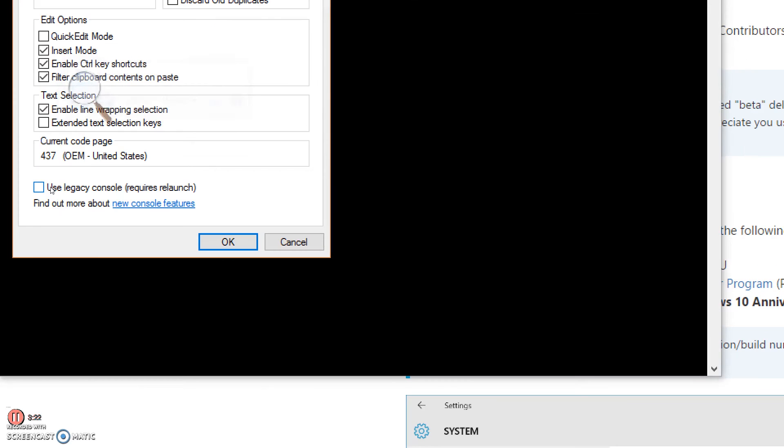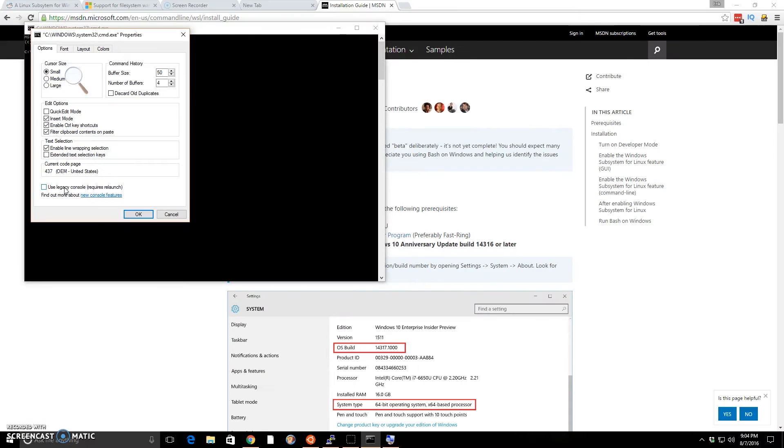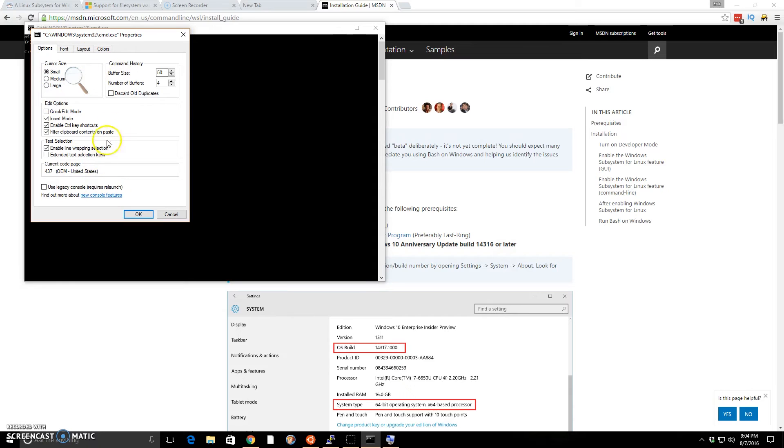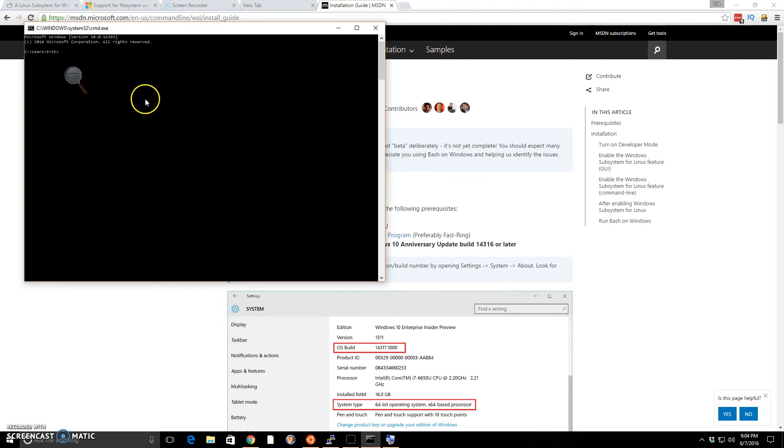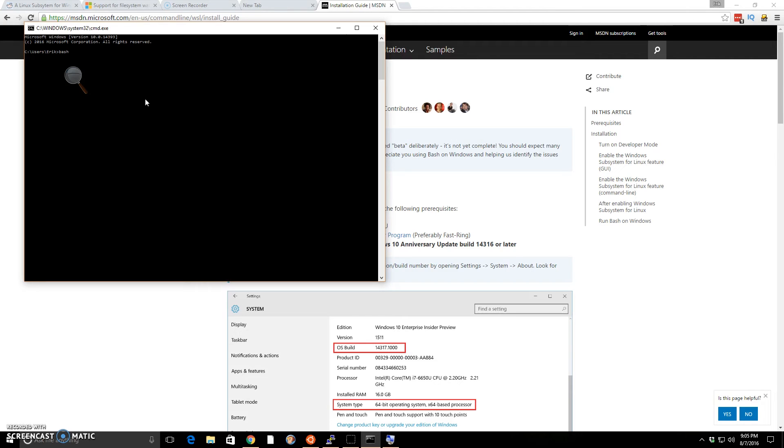I had that checkmarked, and that didn't allow me to install bash. So I had to go into my command prompt, uncheck that, and then run it. You actually can just run it from the command line. I just typed in bash, and then it installed everything, and then it asked me to create a username and password.